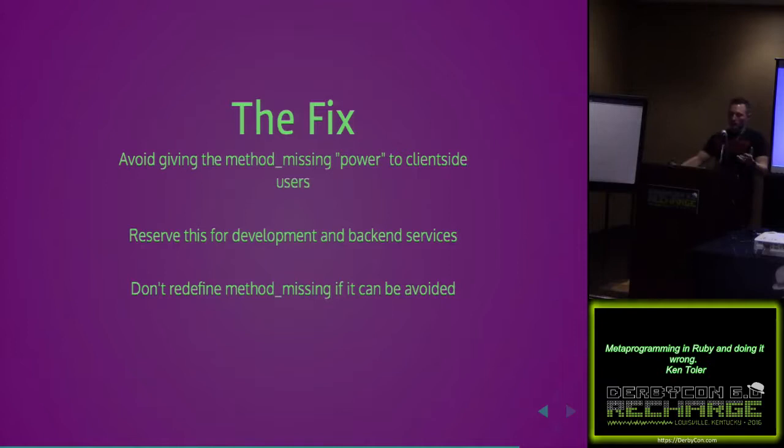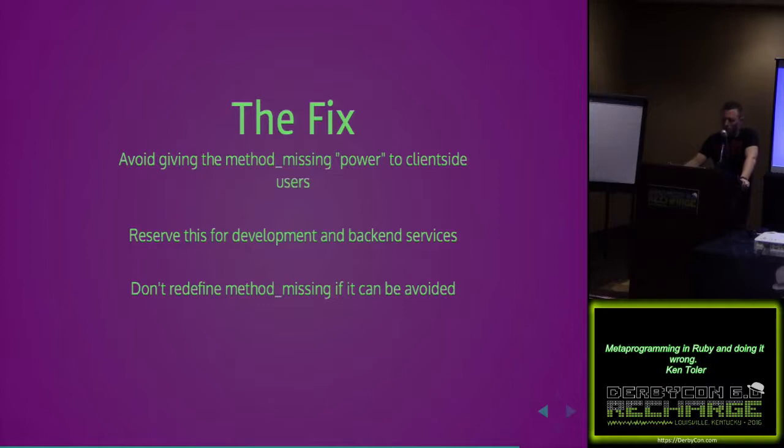The fix is basically just avoid giving that power to users altogether if you can. Reserve it for development, back end services. If you do redefine method_missing, make sure that you're calling super to the actual method_missing so that it has some place to go if it errors out. If it can be avoided, avoid it, but otherwise it takes some heavy consideration.